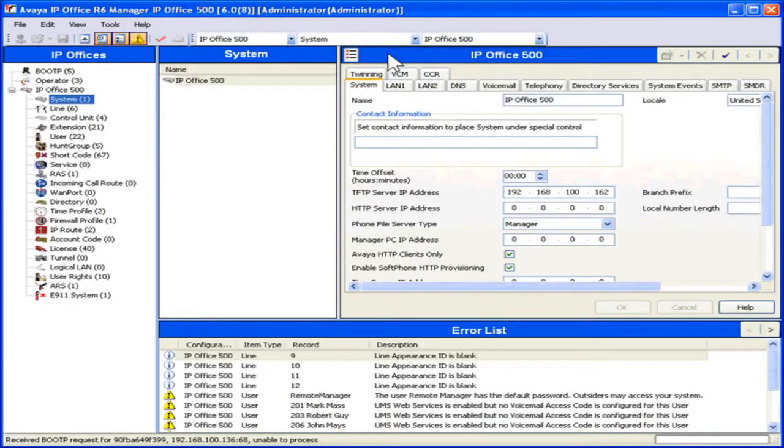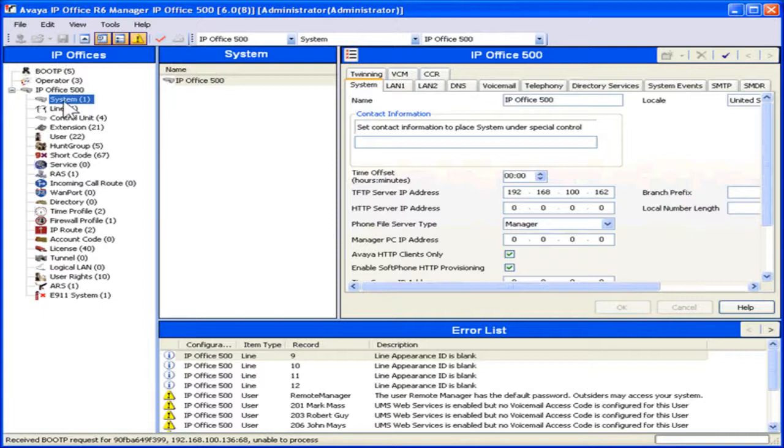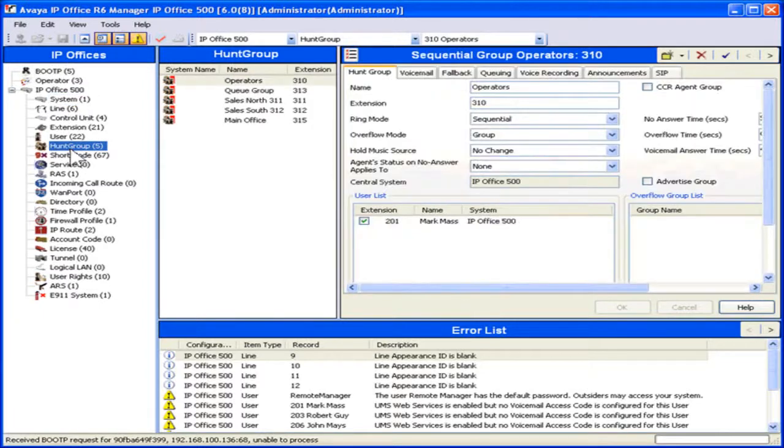Manage hunt groups. In the navigation pane, select Hunt Group. From the Hunt Group pane, select the appropriate hunt group.